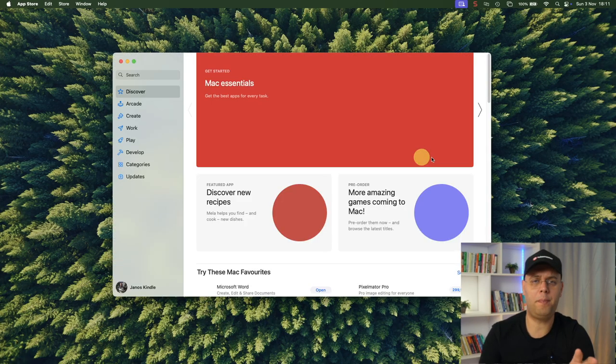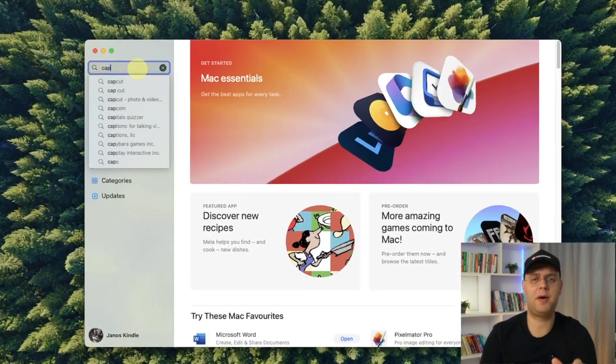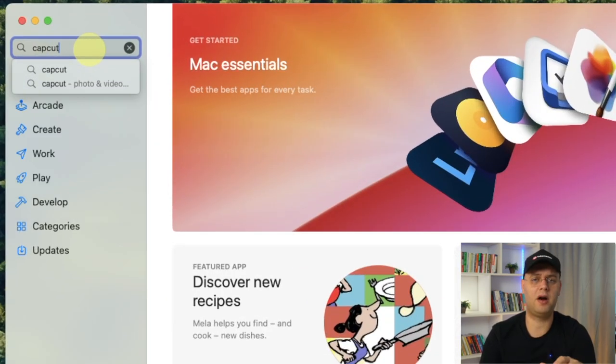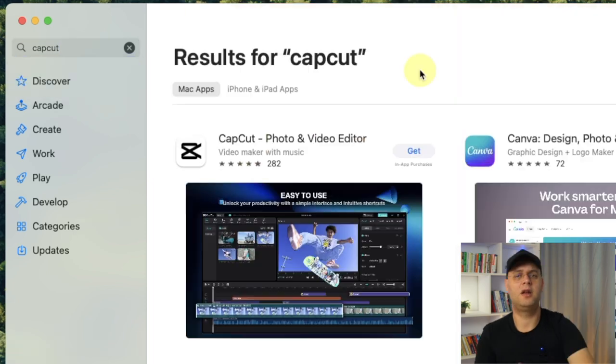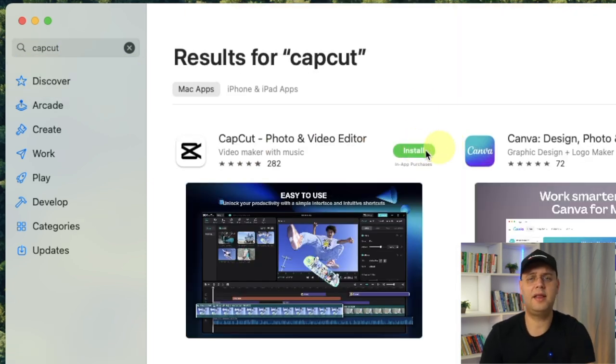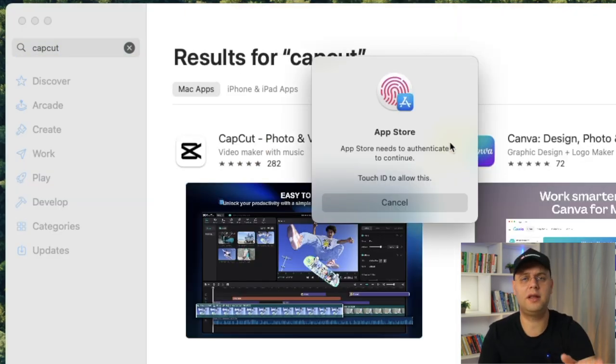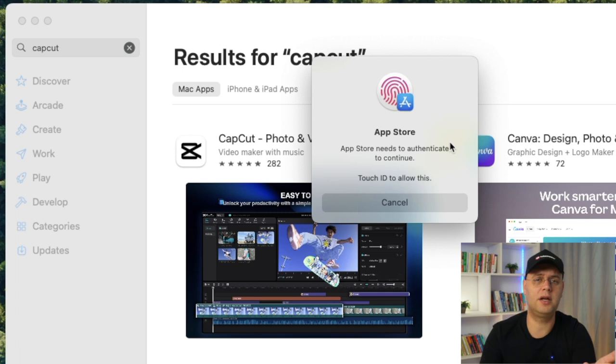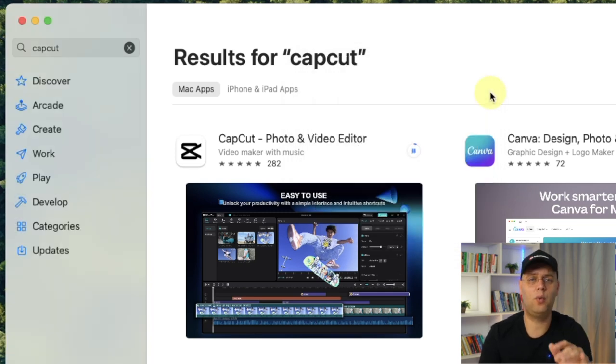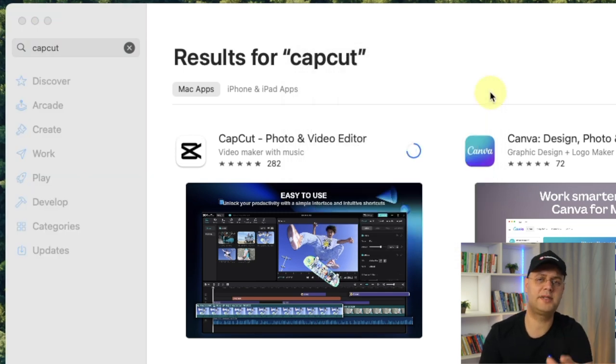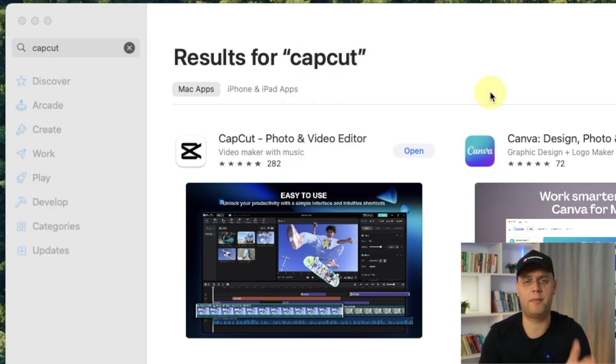Once it opens, type CapCut in the search bar and press Enter. Now look for the CapCut app and click Get and then Install. Of course, you'll need to authenticate with your credentials to confirm the download. Then wait as it downloads and installs on your Mac.